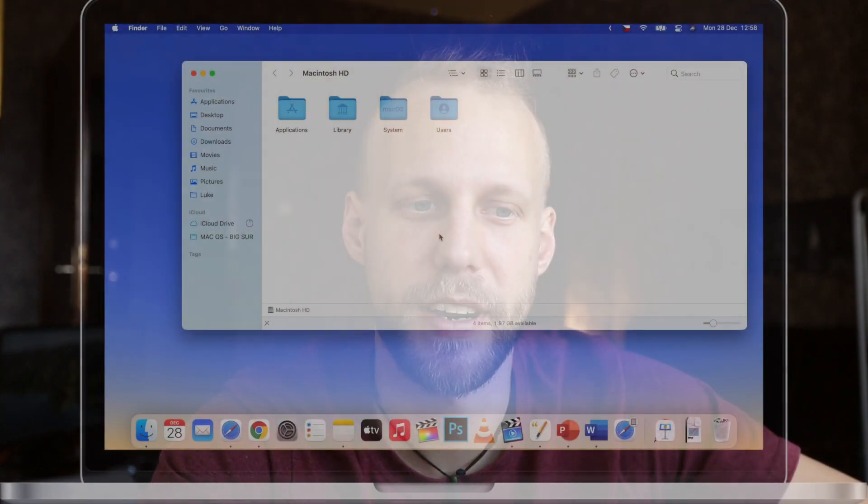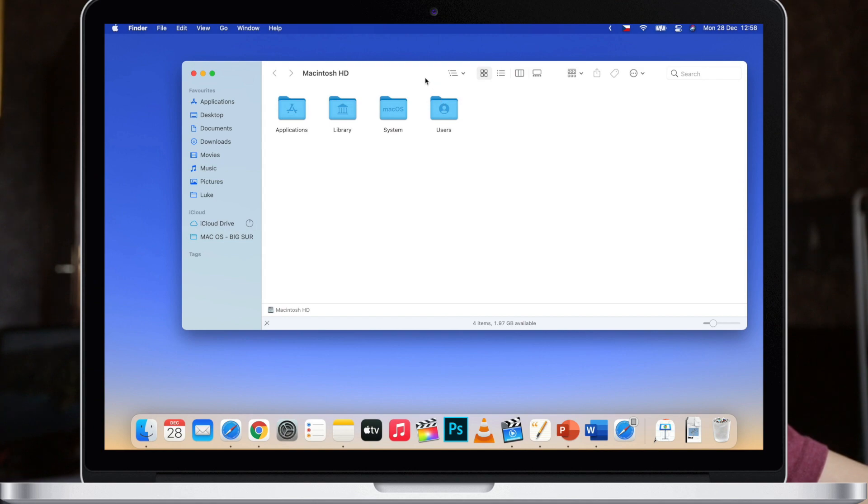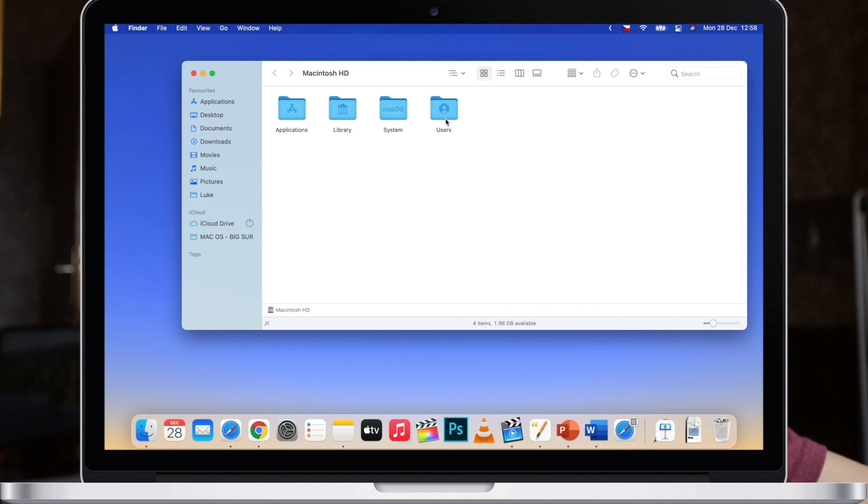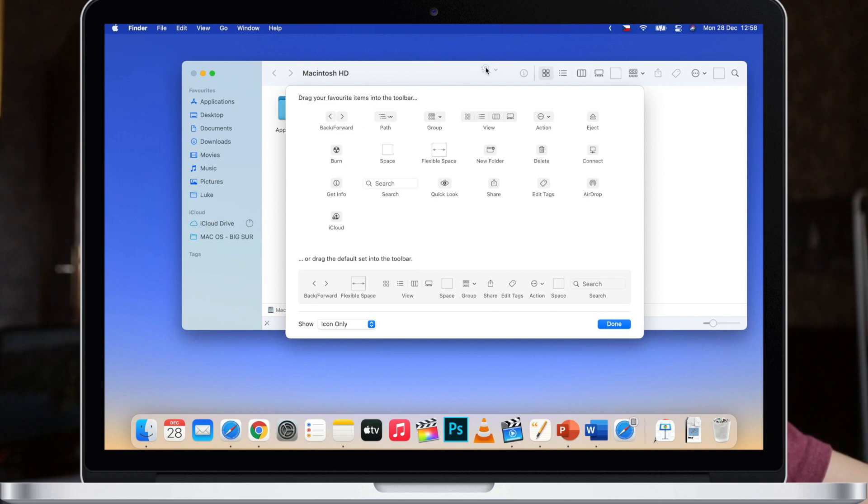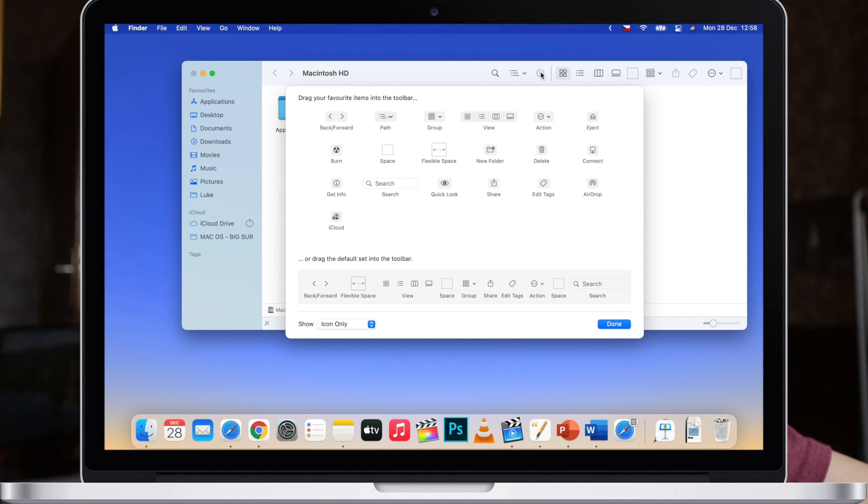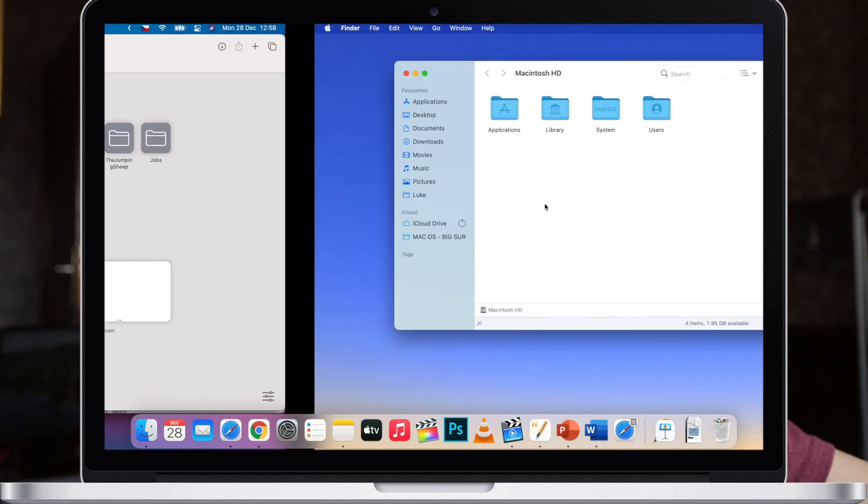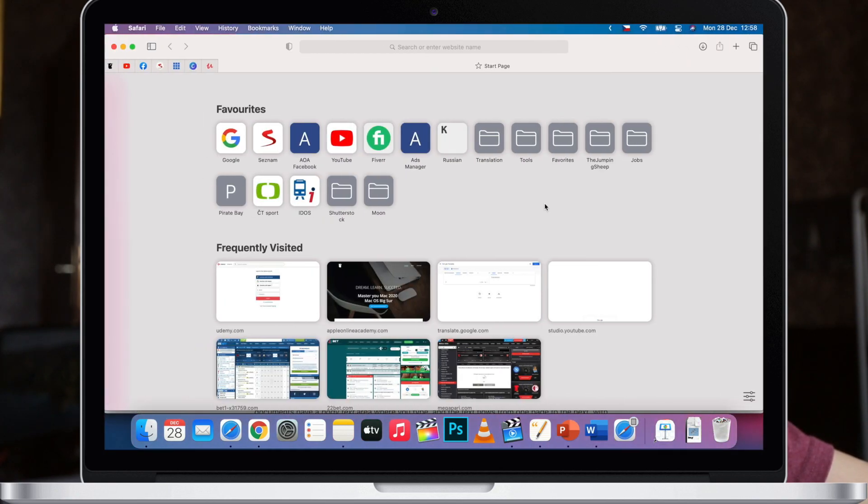So for example in Finder, you have these buttons at the top and you can customize it by right clicking on the toolbar and select customize toolbar. Then that allows you to drag and drop new elements to the toolbar and rearrange these. These toolbars are almost in every app and they can be customized as well.